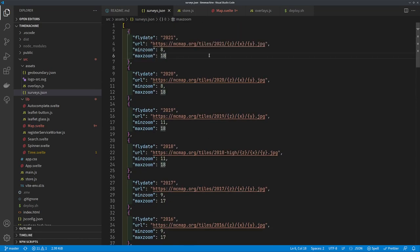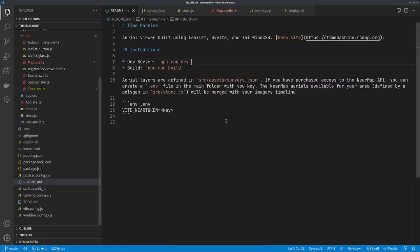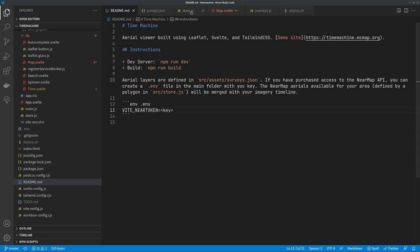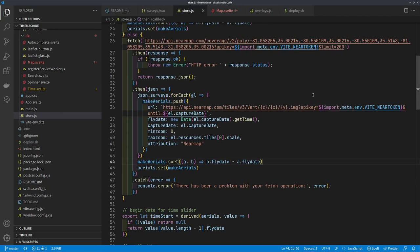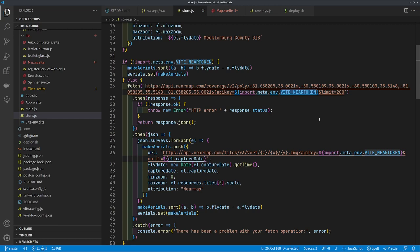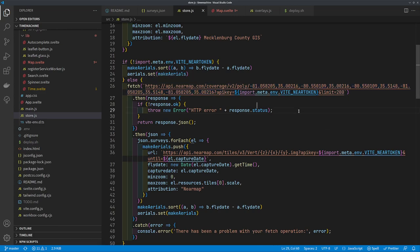The aerials list comes from two places. It comes from just a JSON file of surveys and you can just put in whatever you want here. This is just our stuff for whatever years you want or have. What it also does is it looks for an env key in an env file, this VITE_NEAR_TOKEN. That's for the Near Map API. If it finds that in the store where it's making your complete list of aerials, it will make a call with that key to the Near Map API and get all of the surveys for the bounding box of whatever your area of interest is. So if you had the Near Map API you'd want to change this bounding box.